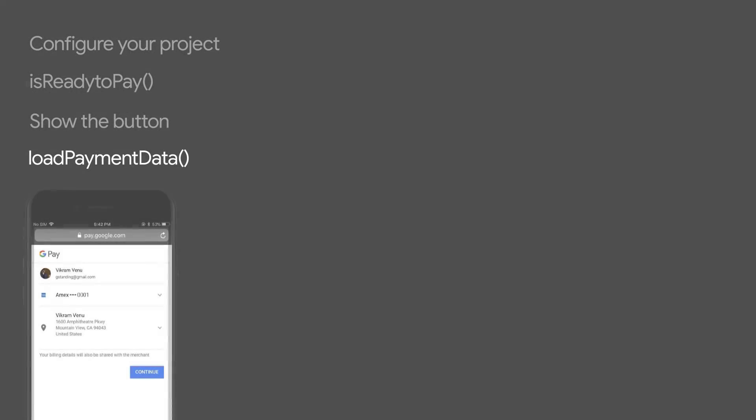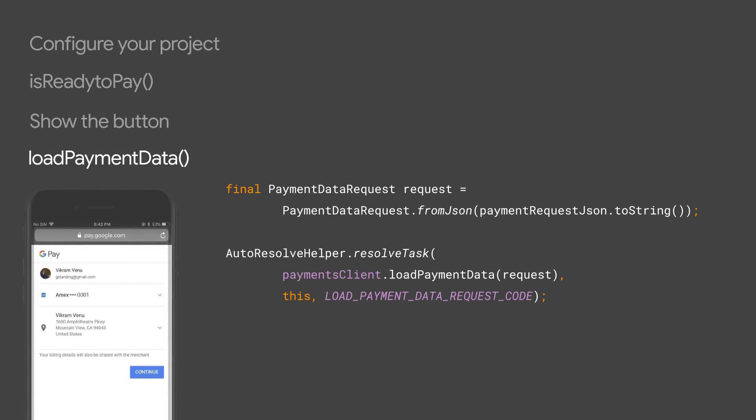Now that you've constructed the request object, you can pass it to load payment data, an asynchronous task which opens the payments sheet. Once the user makes a selection, we return to you a payment data object as an activity result, which consists of metadata about the user's selection. It also includes the payment token, which you can use to complete the transaction.